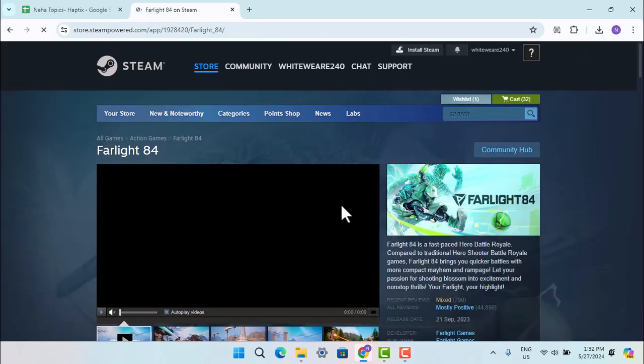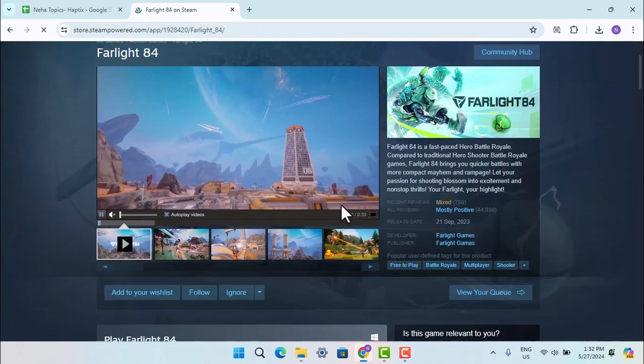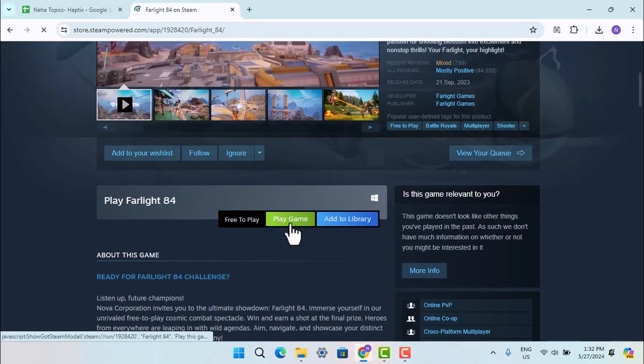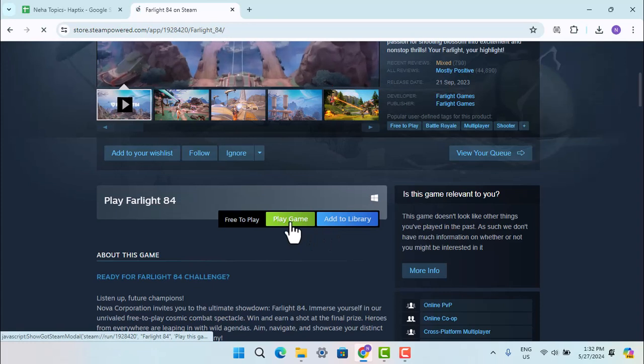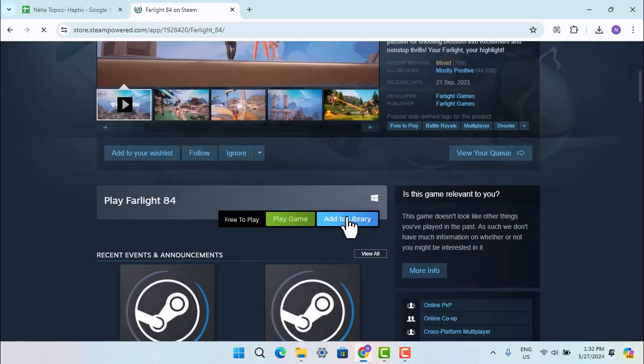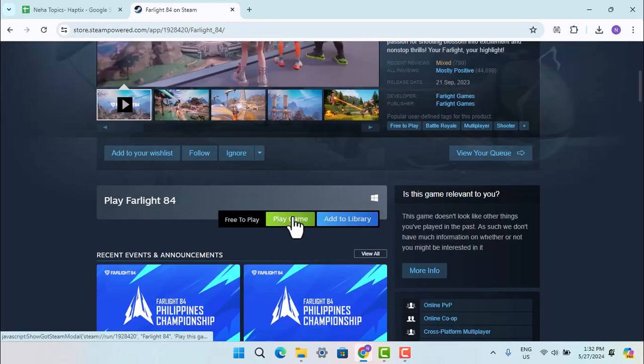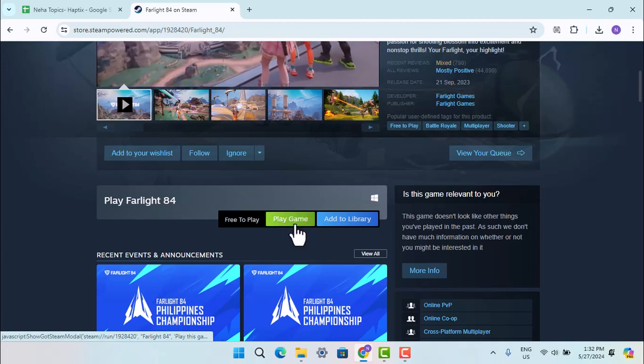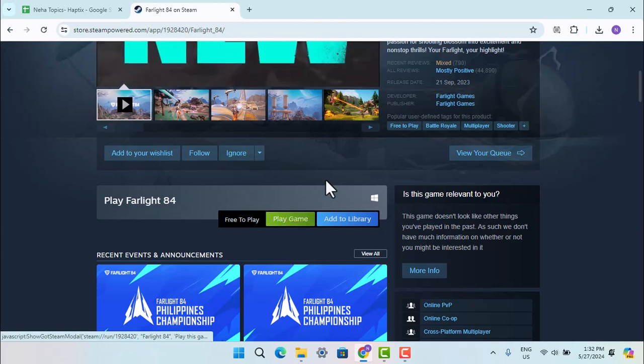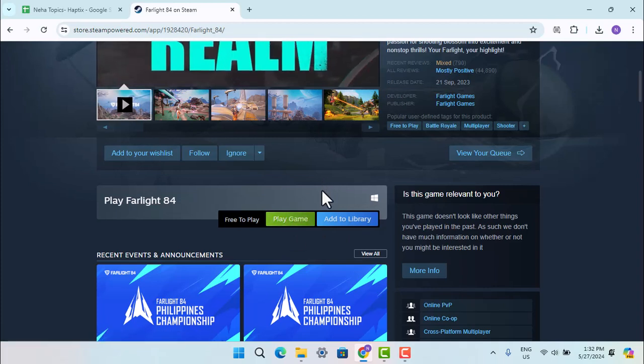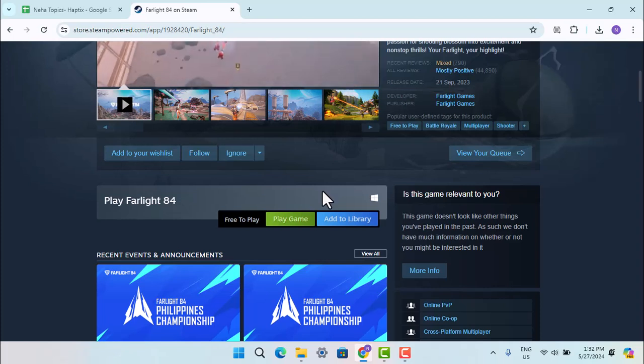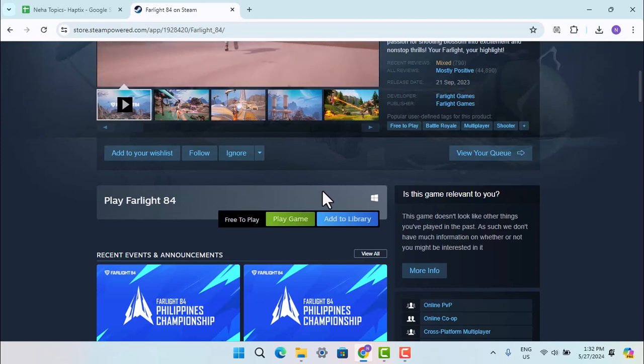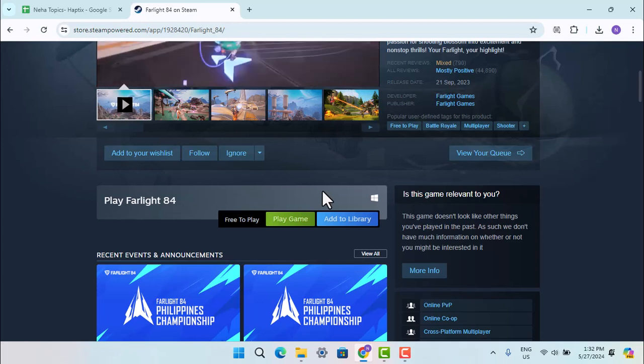It will take you to the info section. Here scroll down a bit and you can click on Play Game, or you can click on Add to Library. When you do that, it will take you to the page where you need to run the installation and register yourself. Then you'll have successfully installed the game and can start playing Farlight84 on your PC or laptop.